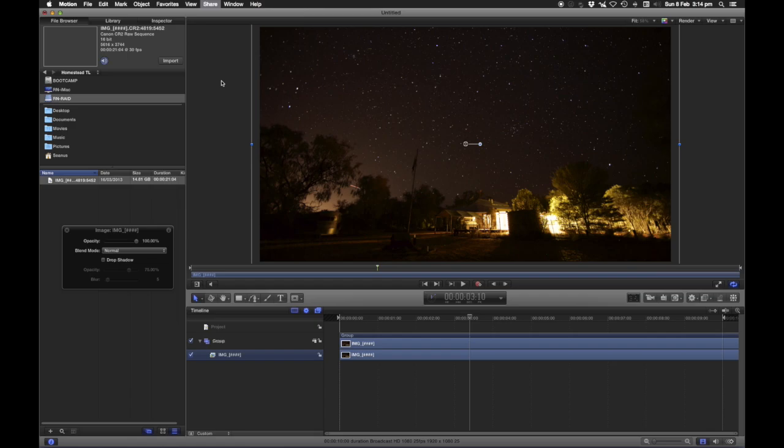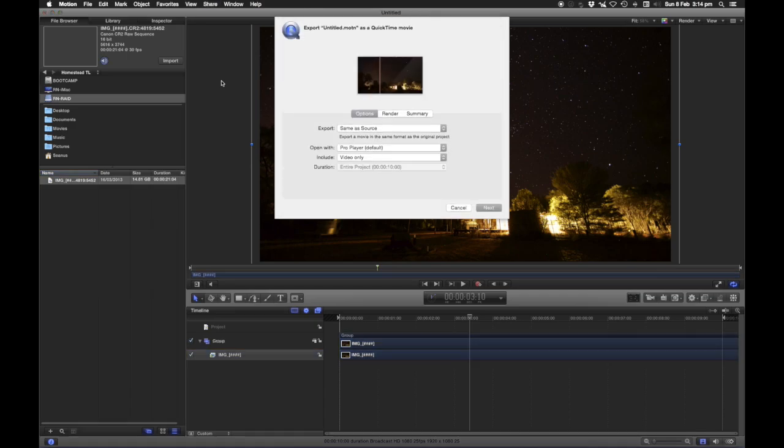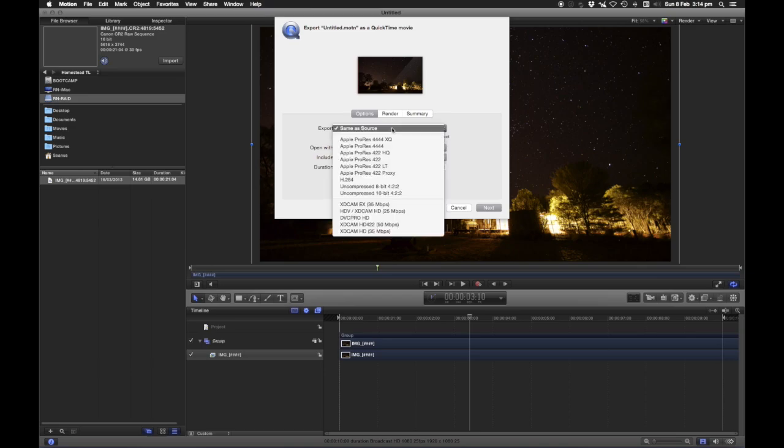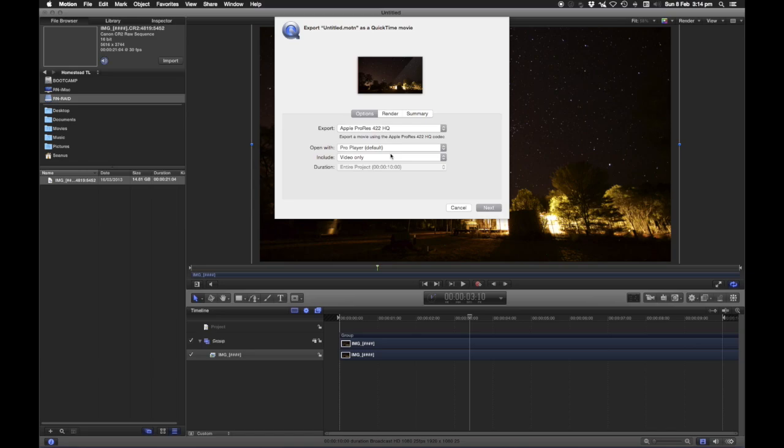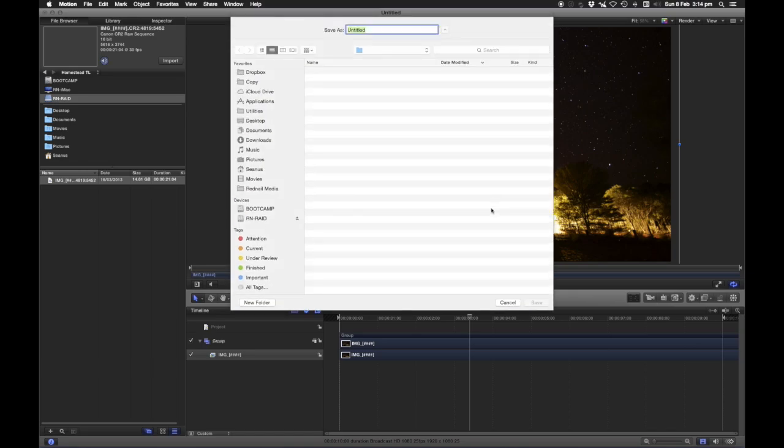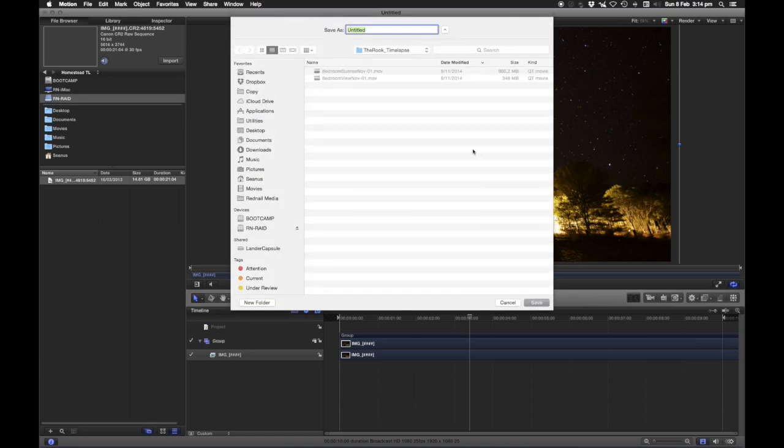So we're just going to share this file now. Export movie. Pick your favorite codec. For me, I would probably pick something like ProRes HQ, just to keep the quality as high as possible. Select your destination, and you name it, and I'm just going to put it on the desktop for this exercise, call it Test. Save it.